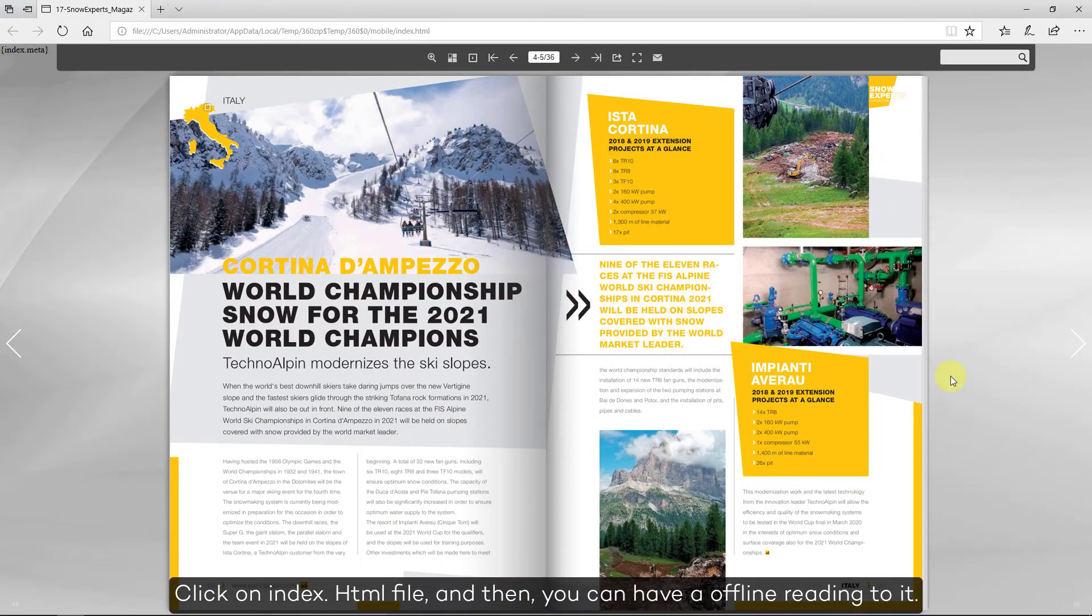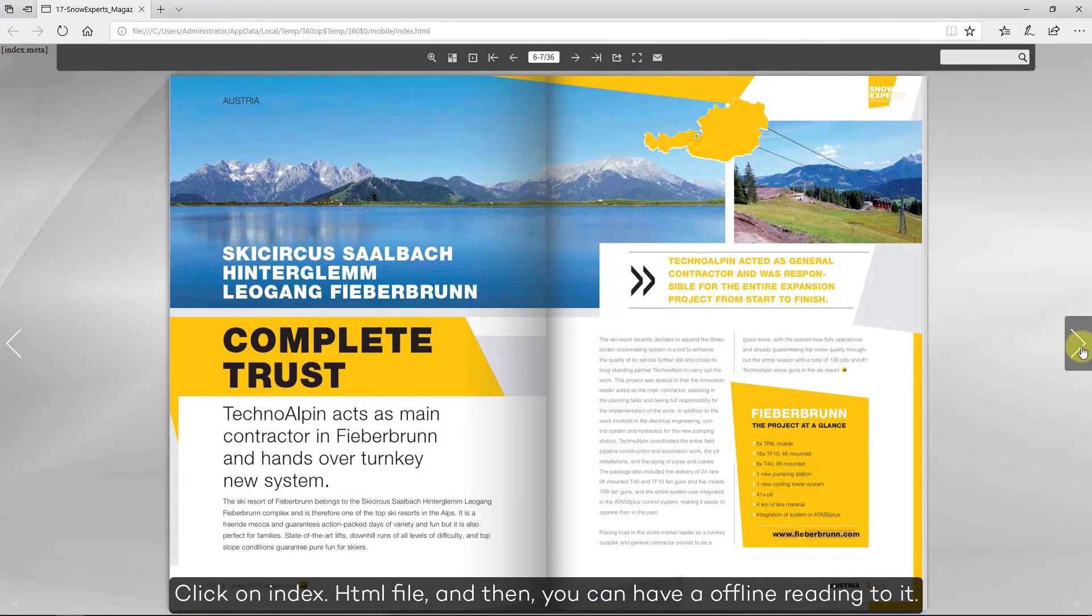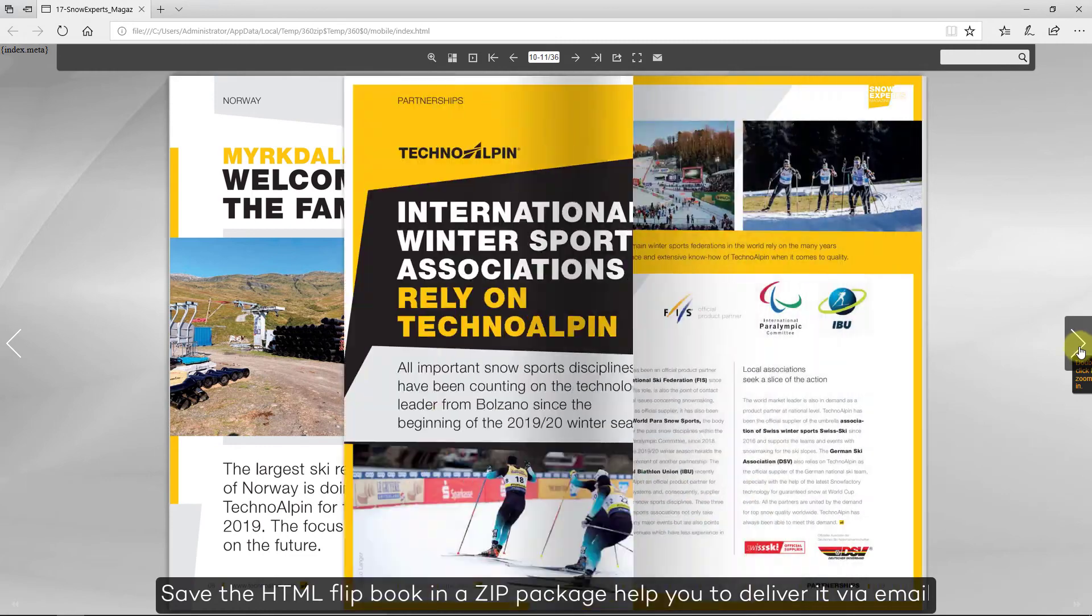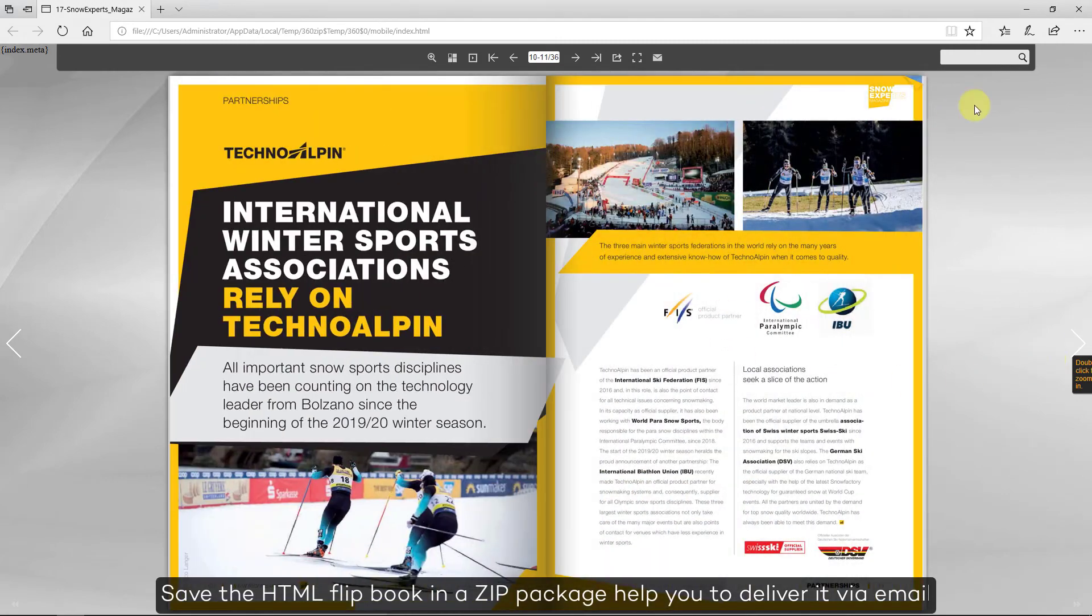And then you can have offline reading to it. Save the HTML flipbook in a ZIP package to help you deliver it via email.